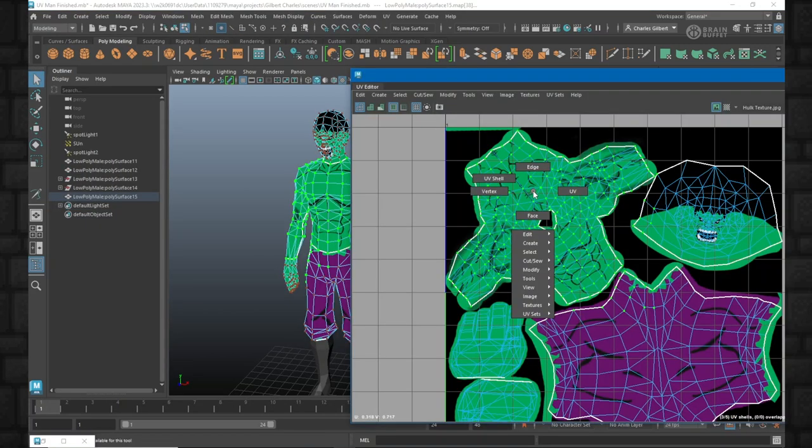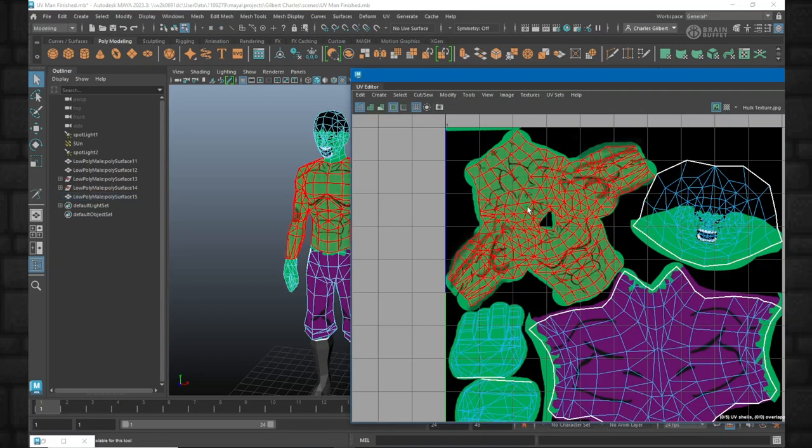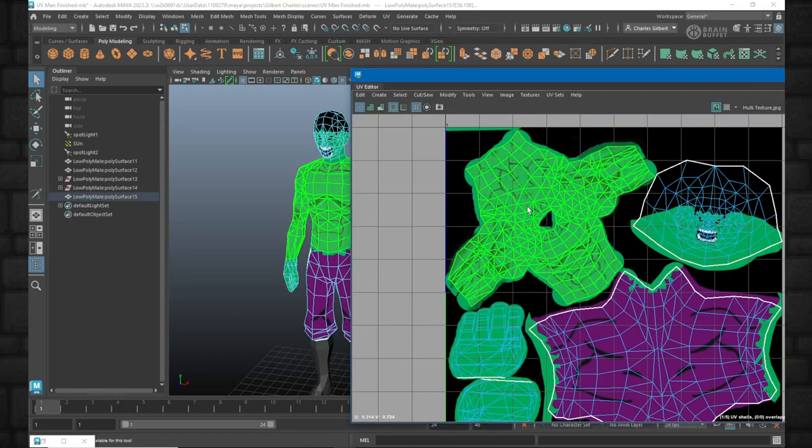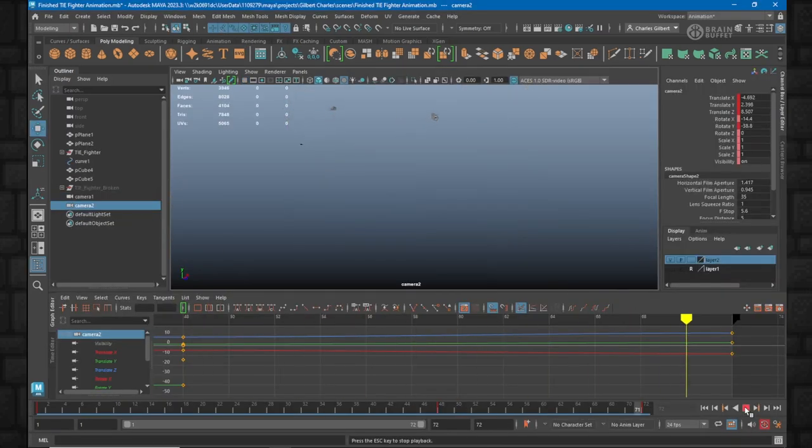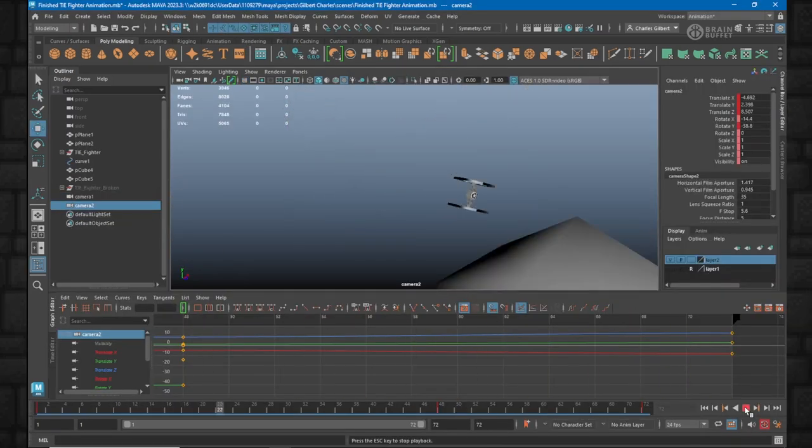I like to go to UV Shell, select the entire shell, and then convert my selection. Voila!